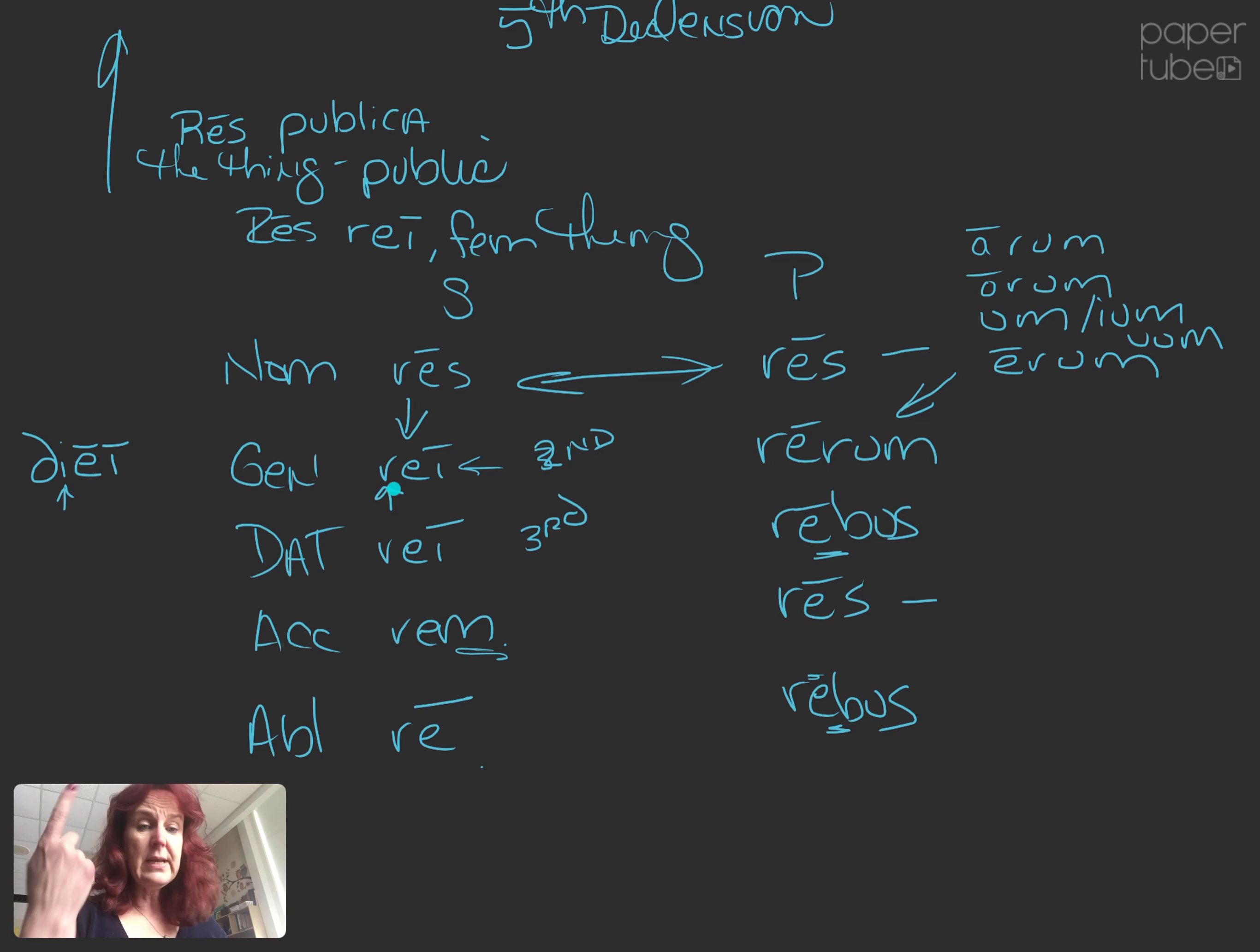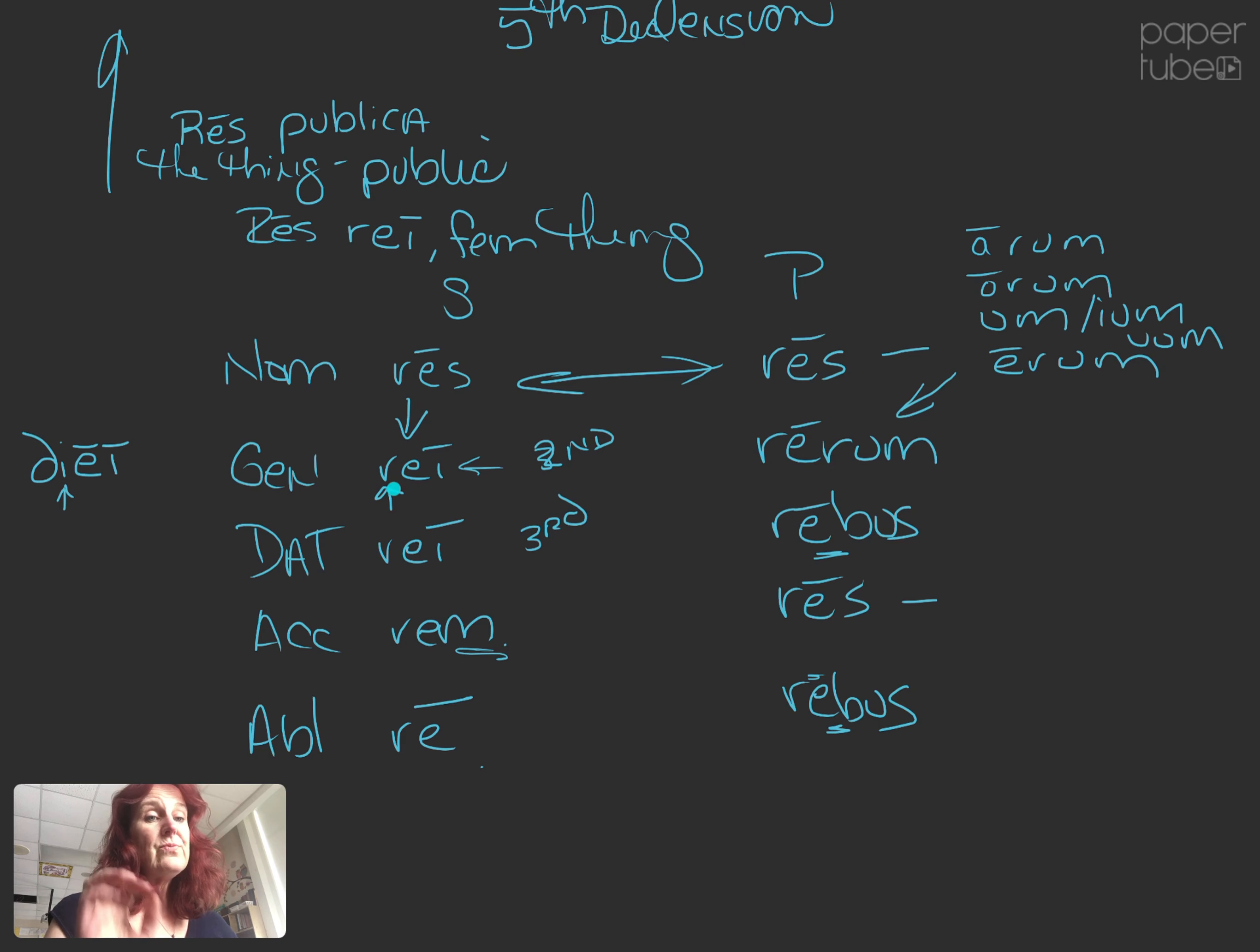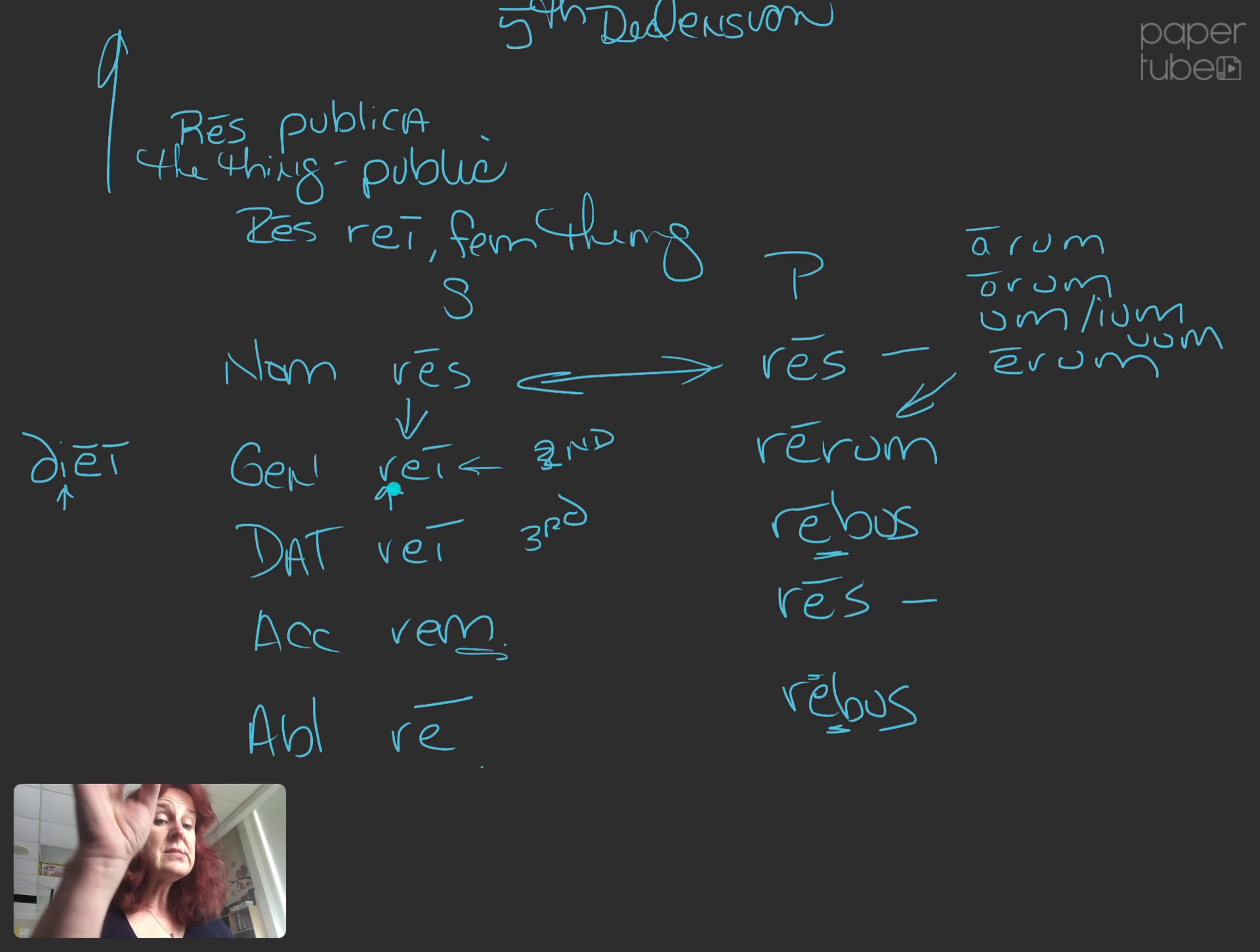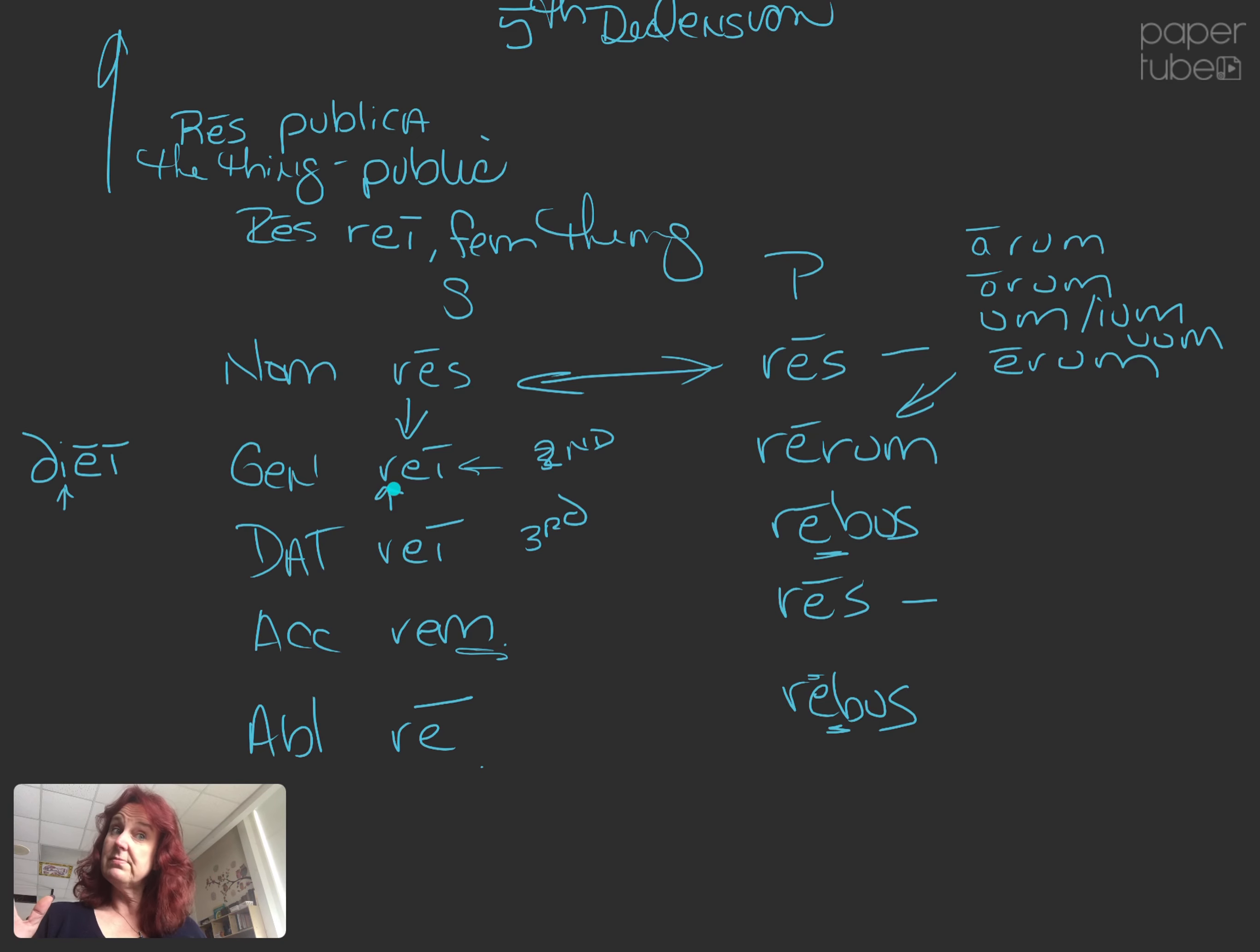So again, I'm going to chant it one more time and then fifth declension is done. Res, rei, rei, rem, re. Res, rerum, rebus, res, rebus. Fifth declension.